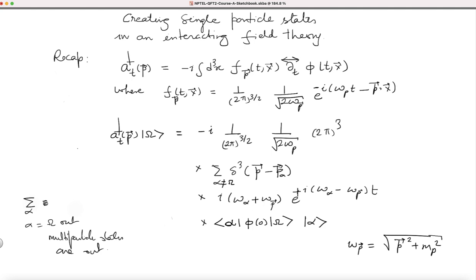For a single-particle state, omega alpha will be equal to omega p because p_alpha is forced to p by the delta function. Earlier, the energy of a multi-particle state was different — actually larger — than that of a single-particle state. But now since alpha refers to a single-particle state with momentum p, omega alpha equals omega p, so the exponential gives a factor of 1 (e to the 0 is 1). There is no damping, and you get contribution only from single-particle states when you take t equal to minus T(1 minus i epsilon).